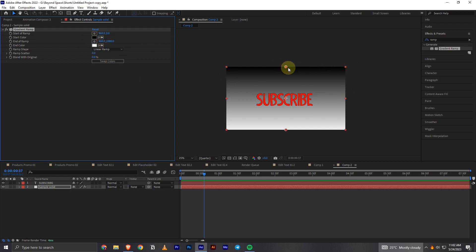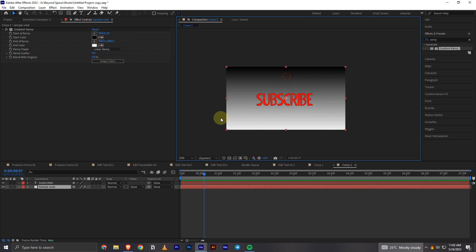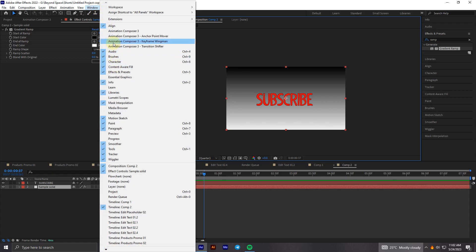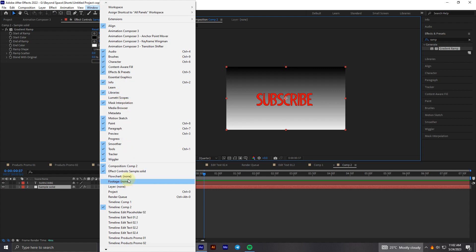I will make this gradient circular. What I can do to do this is get onto this section in the effect controls. If you can't see this panel here what you can do is go onto this window section and go onto effects controls right there. You can see you have to make it tick.